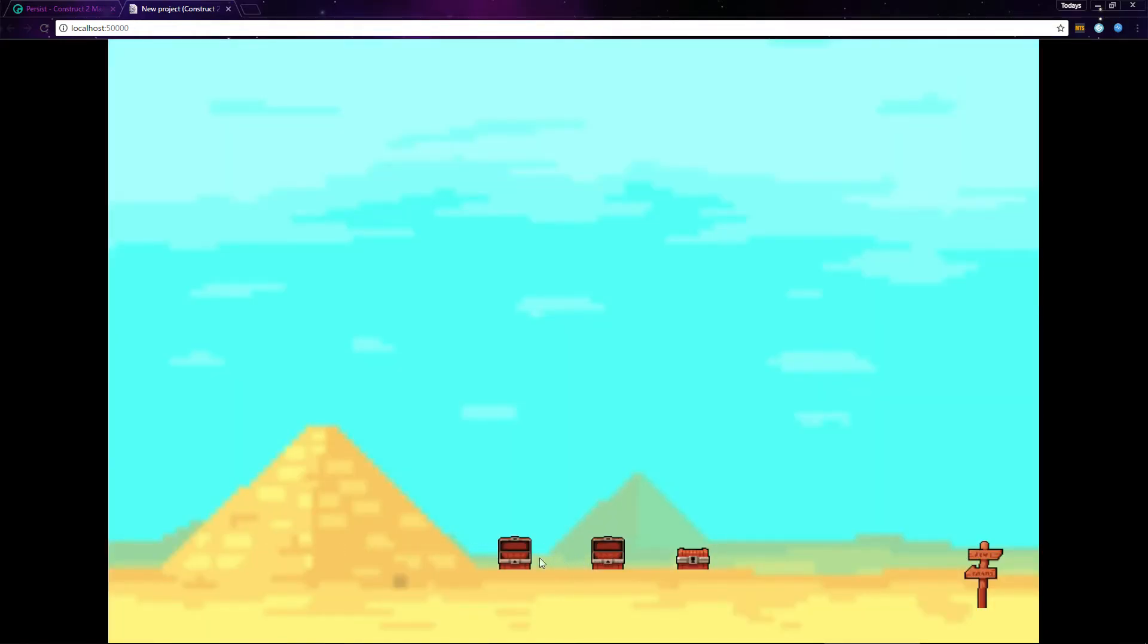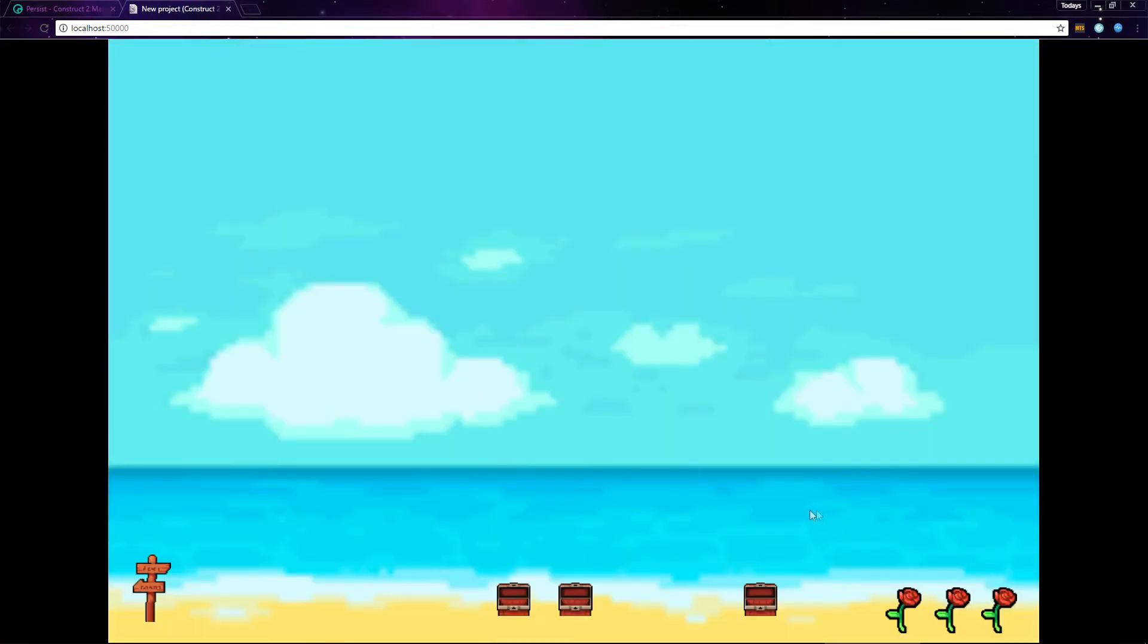Notice, the two chests I opened previously are still open. The chest I left is still closed. If I travel back to the other layout, the state of the chests has persisted.